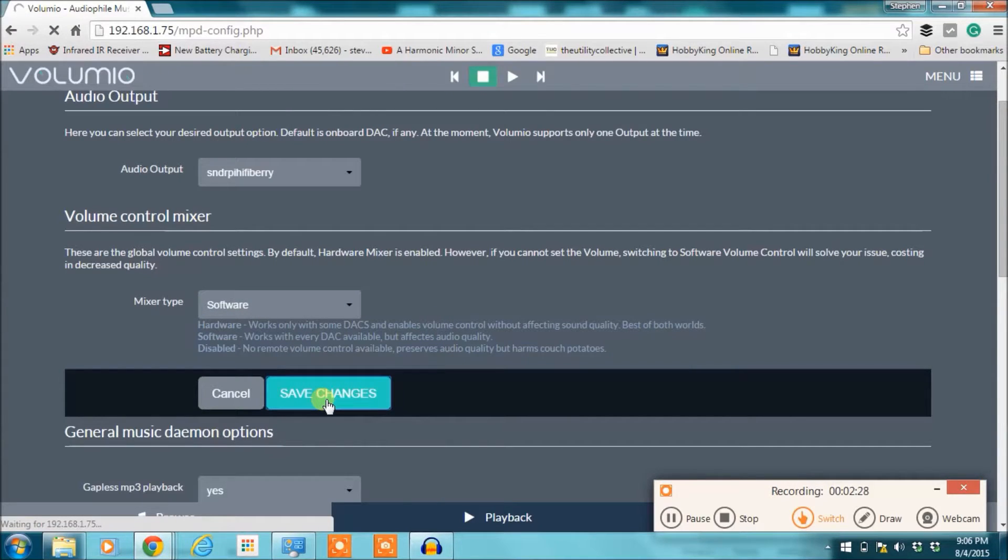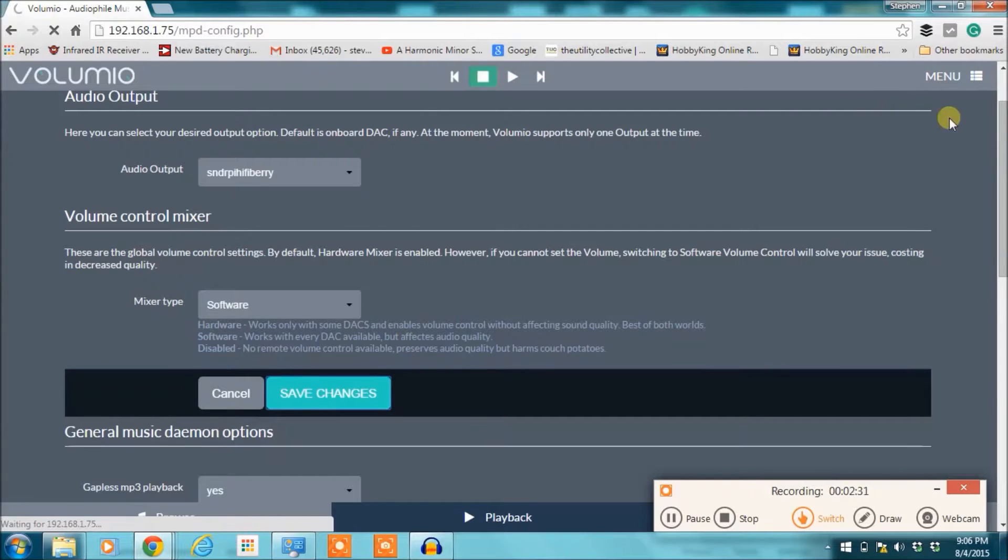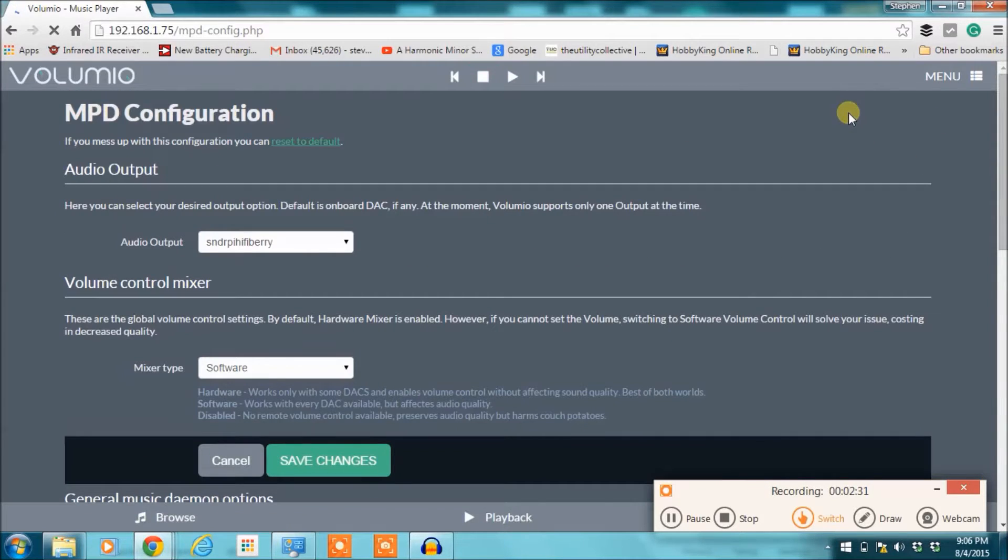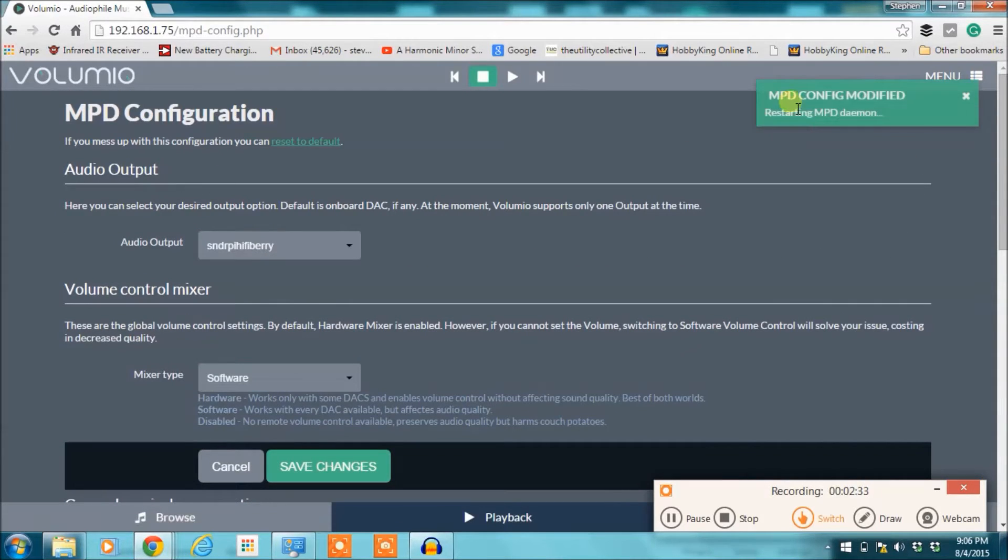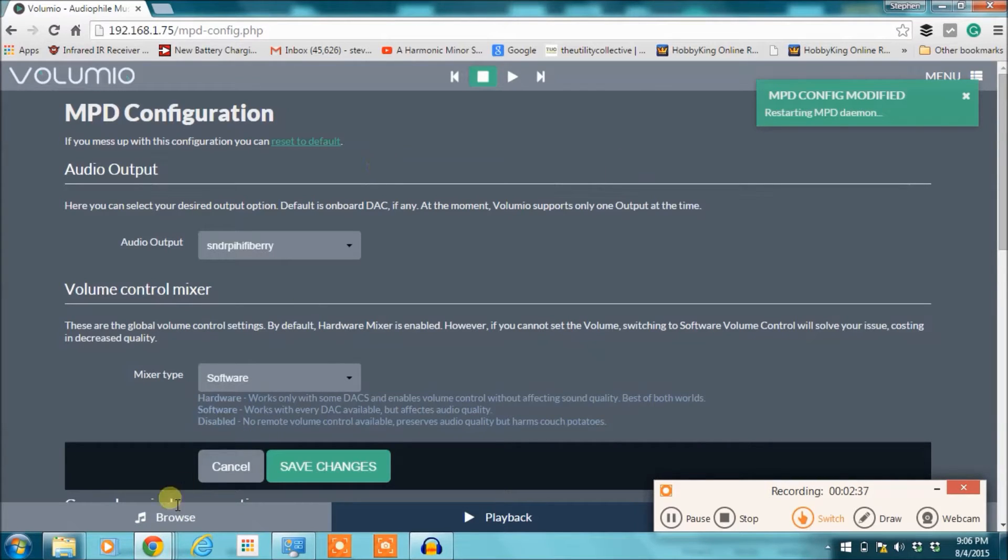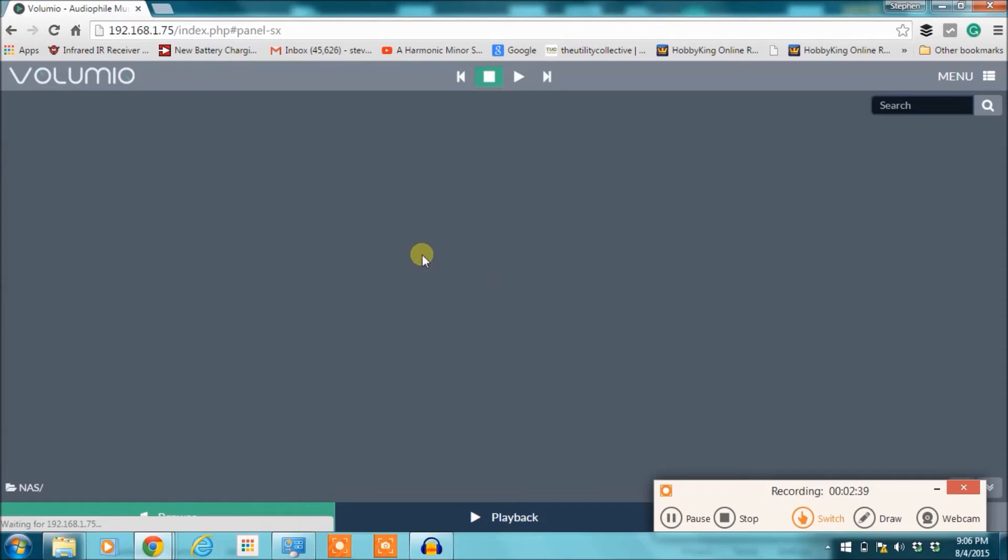It'll take just a second here, and then on the top right of the screen you'll see if you change anything, it'll say MPD config modified. And once you do that, you're all set up to go and audio will come out of the Lucid Labs DAC rather than the HDMI or the analog on the Raspberry Pi.